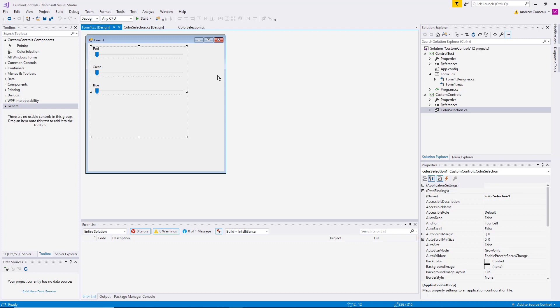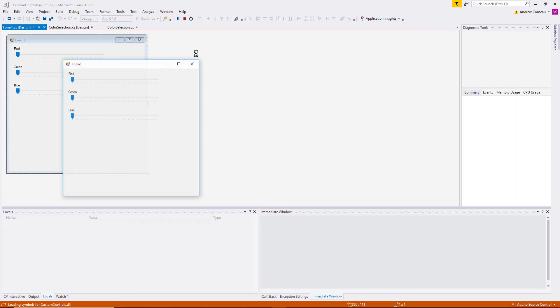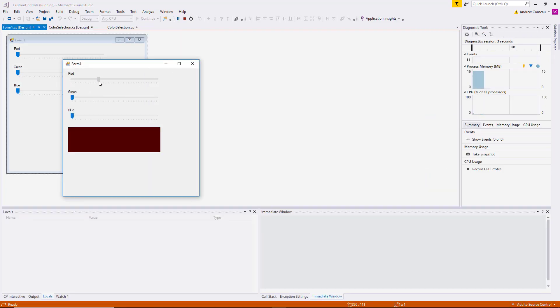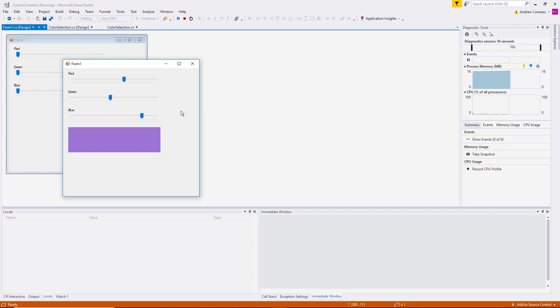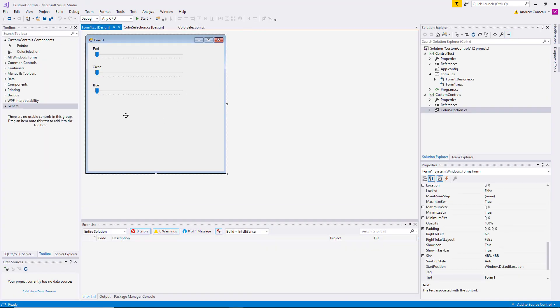But in this video, I'm going to show you how to add custom events to your classes. Now this is a handy little control where the user can use the track bars to select a certain combination of red, green, and blue values. But we can't really do anything with it right now except see the color itself, because it doesn't pass the information to the host application in any way. So we're going to see how to raise an event that will communicate this information to the host application.